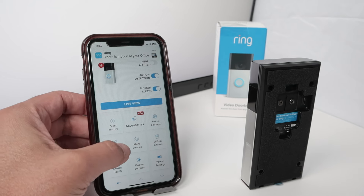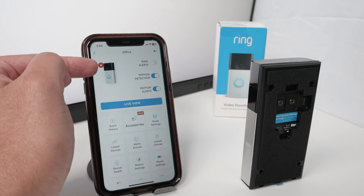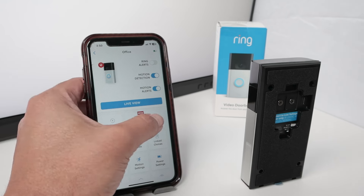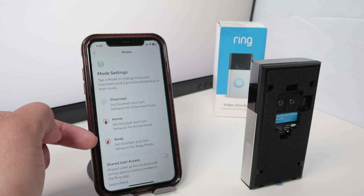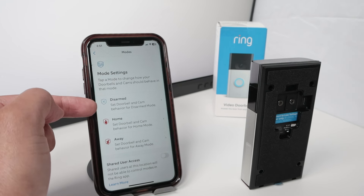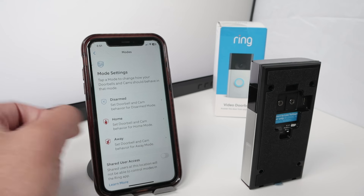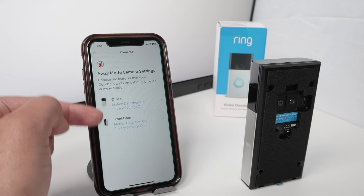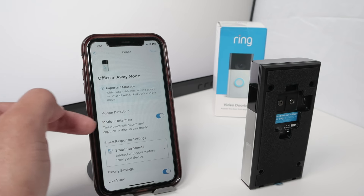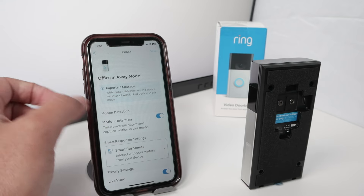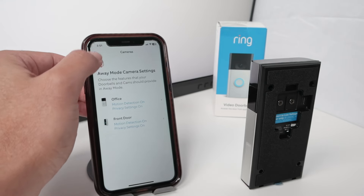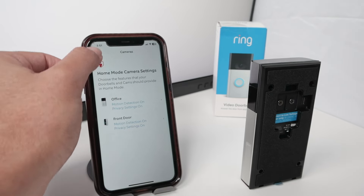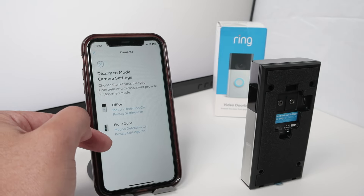Something important as well: make sure you check the mode settings. You see here the mode settings — this red icon. When I come here to mode settings, I have options for away, for home, or for disarmed. When I leave my home and it's in away mode, I need to make sure motion detection is enabled here for both cameras. So you need to come here and make sure motion detection is enabled for each mode. You can check for every single mode — away, at home, or disarmed — and enable motion detection accordingly.